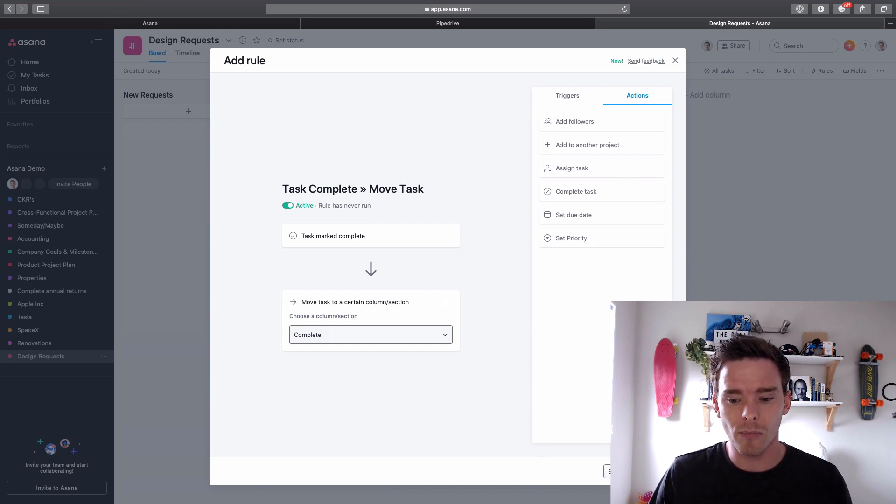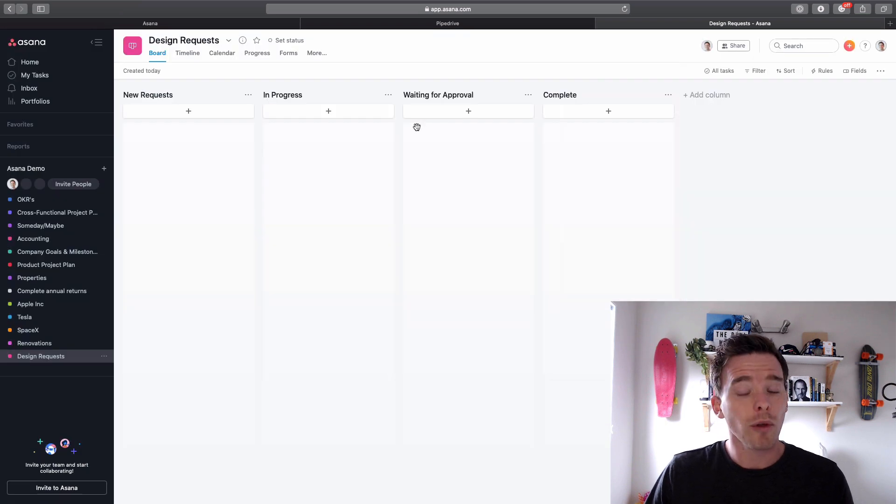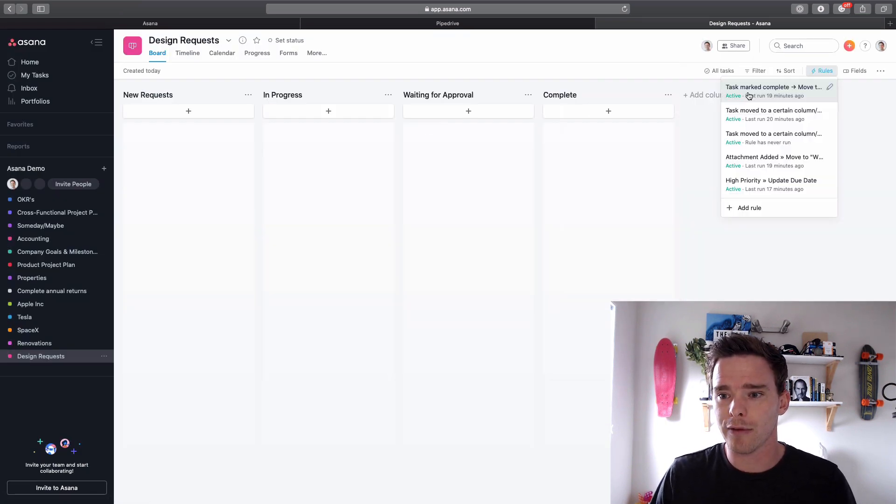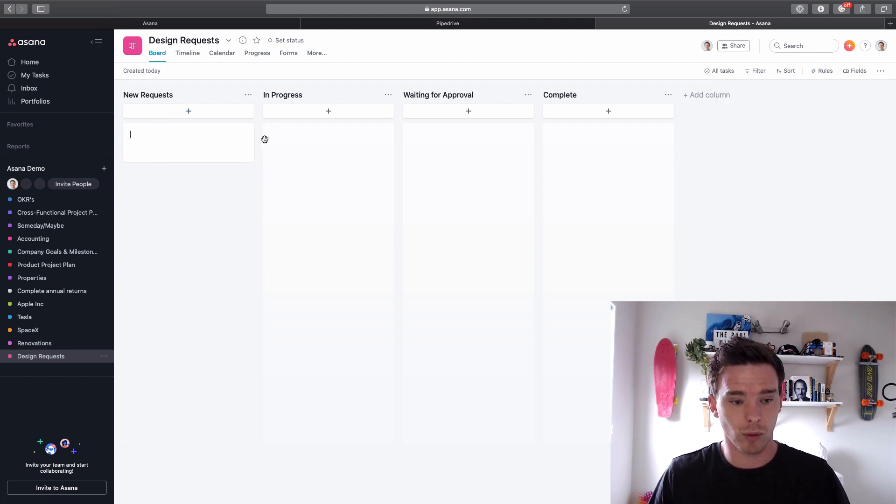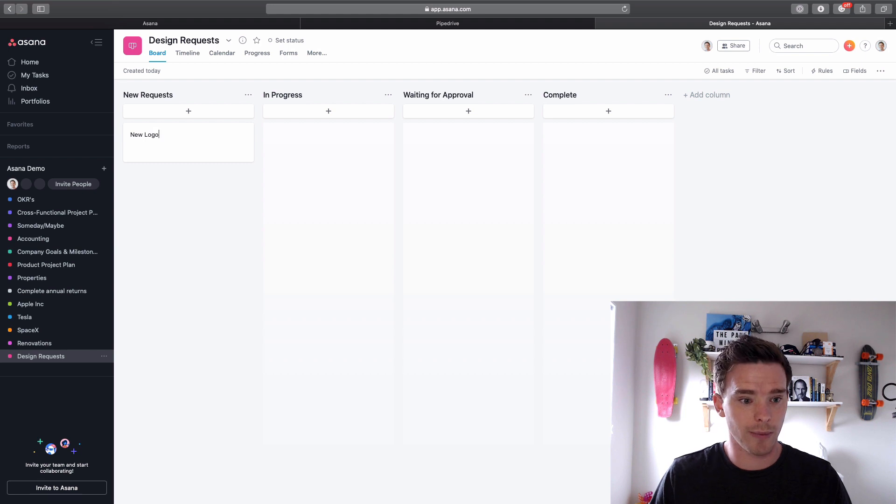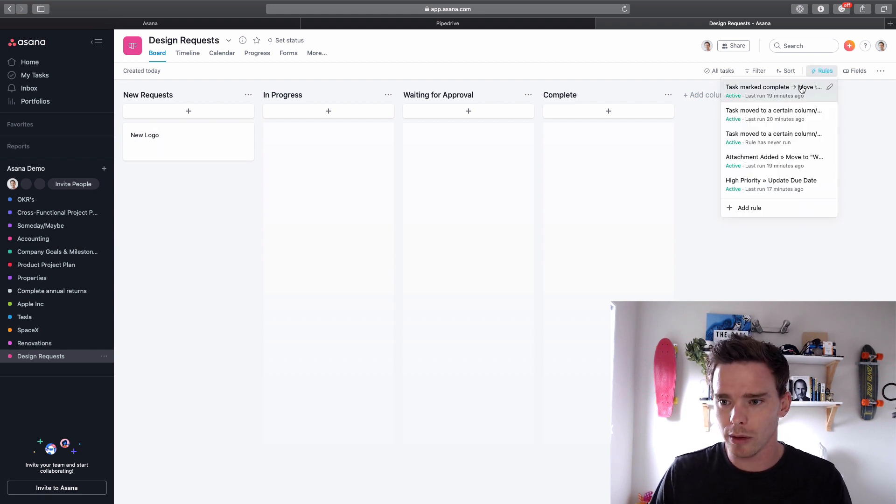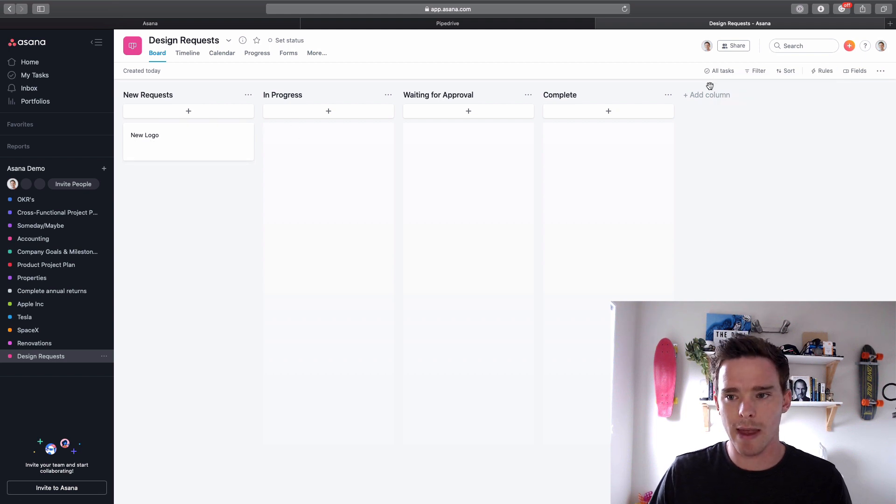So I'm gonna remove that. So let me talk you through some of the example rules that I've created and then I'll demonstrate those. So here, for example, actually let's demonstrate. Let's create a task first of all. Let's just say this is a new logo that we're designing.